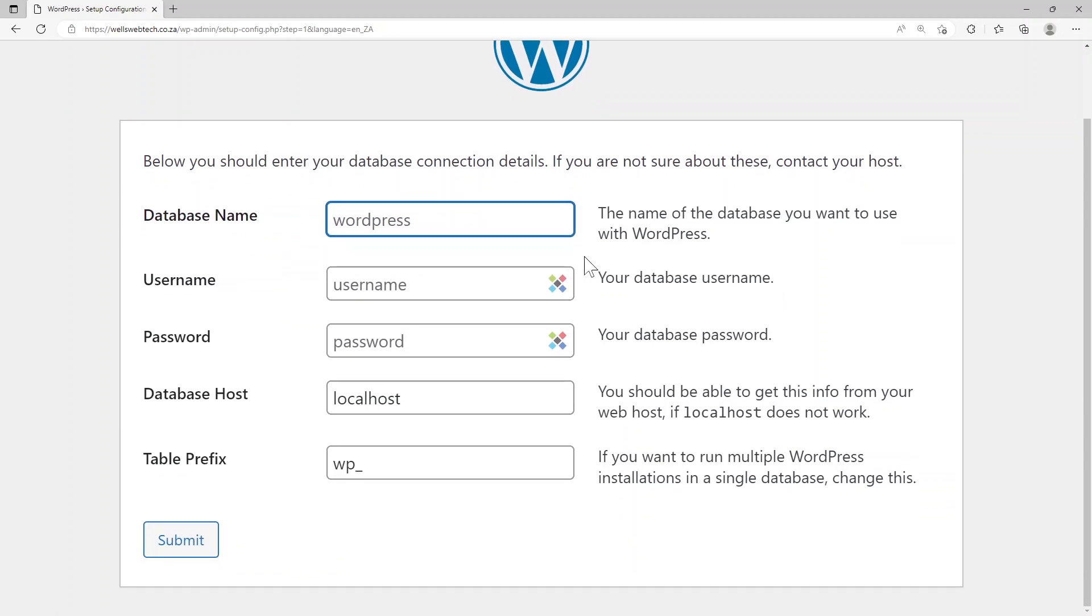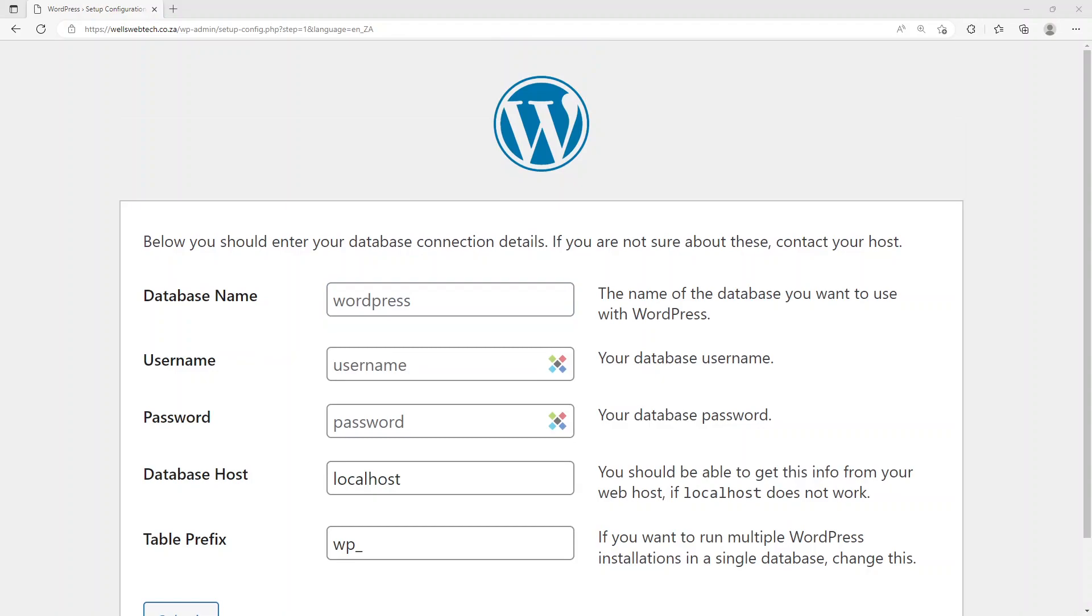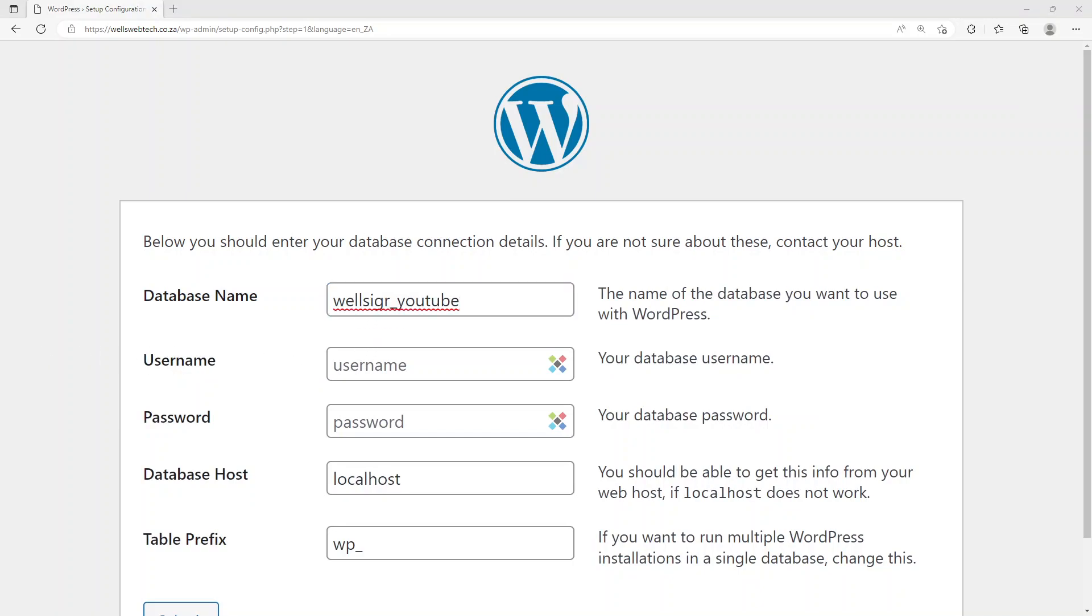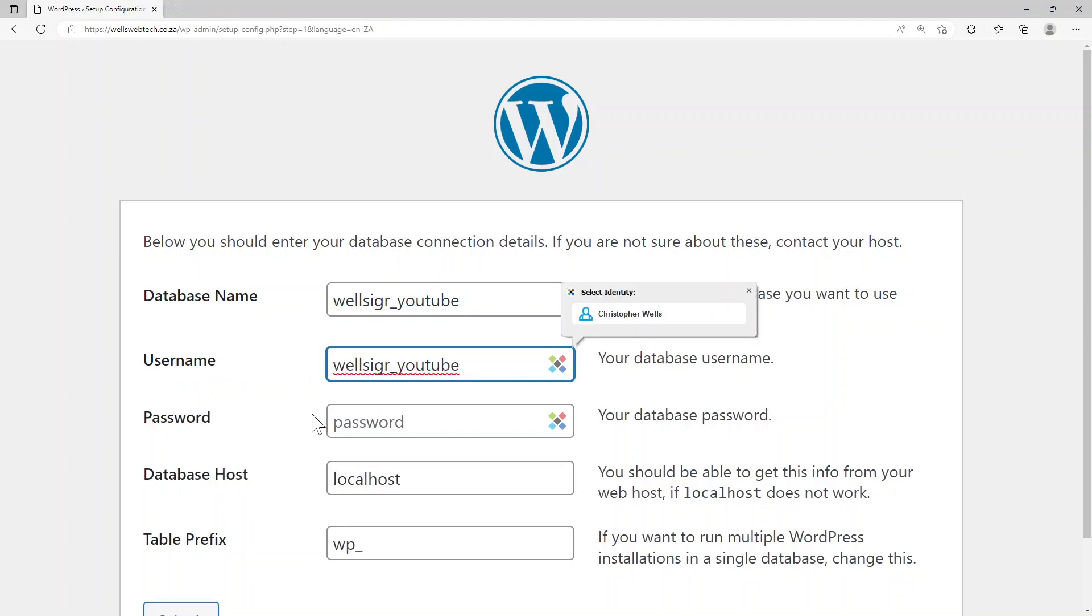As you can see it comes up with this prompt that asks you for the database name, the username, password, database host and prefix. So I have my username and password all saved in a special location, so I'm just going to copy and paste them in here, but you fill in whatever your details are.